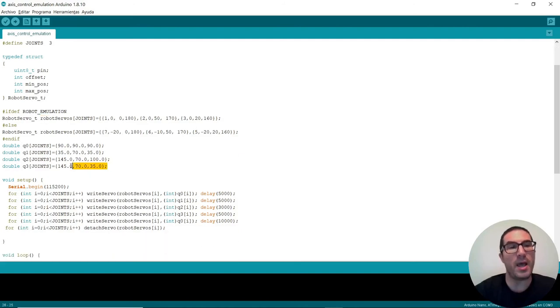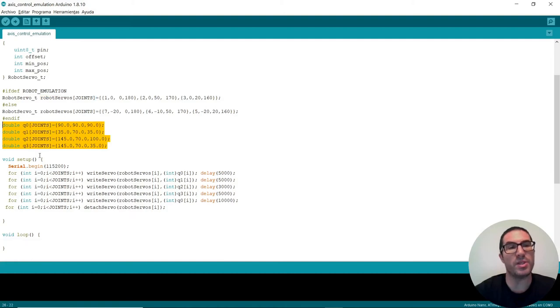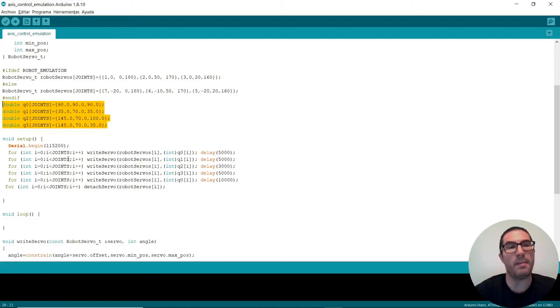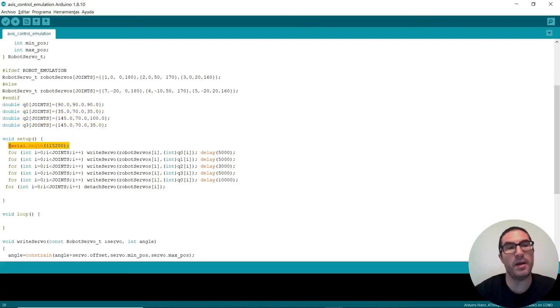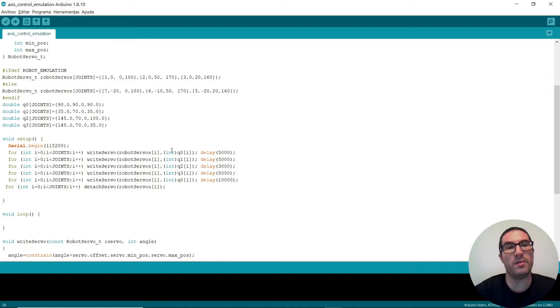I have defined it for different configurations here. And then in the setup I just simply initialize the serial port and then write for each of the joints a message with each of the positions as defined in these variables here. And then I wait for time in milliseconds.